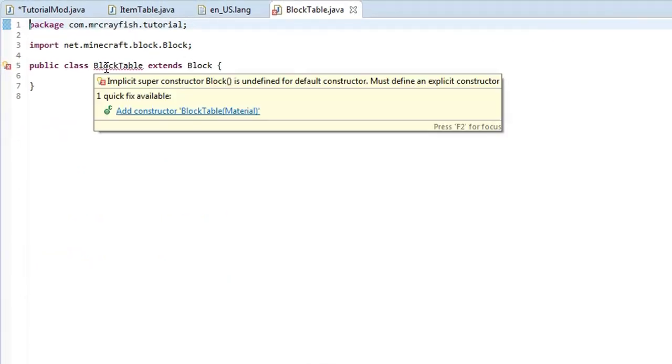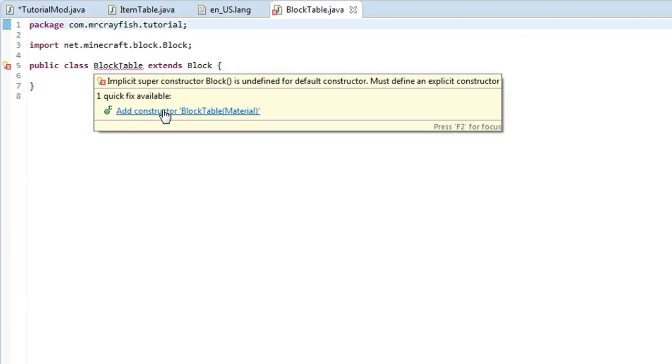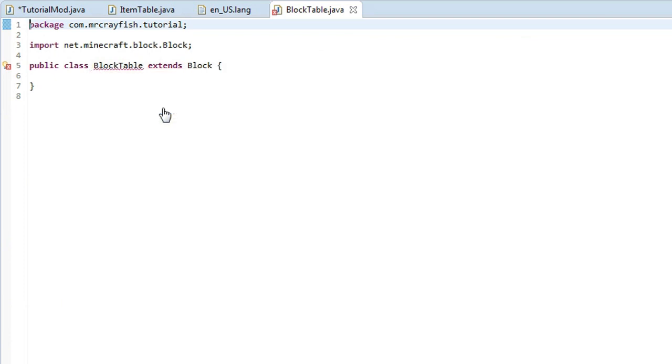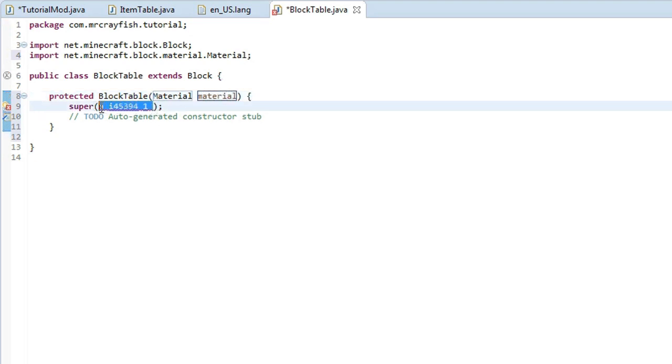Now you'll notice that it has a red line under this class name here. You want to click on add constructor and then just change this bit here where it says PI459 whatever it is there just to material and then you want to change the word inside of that super bit there to material like that.